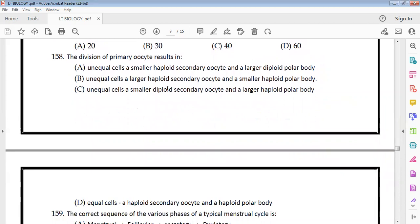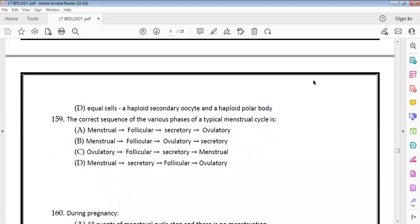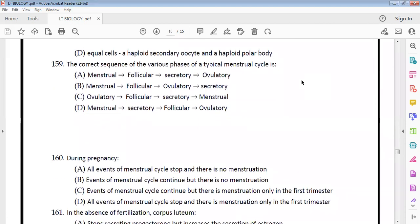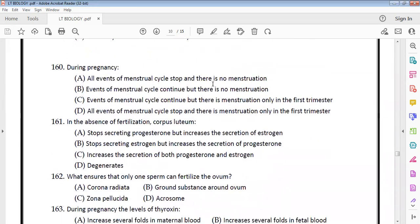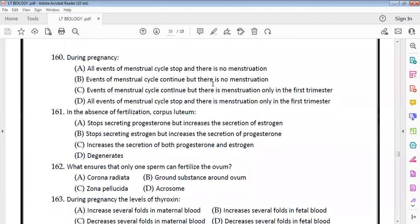In oogenesis, the primary oocyte divides to produce a larger haploid secondary oocyte and a smaller haploid polar body — that is the correct sequence. The phases of the menstrual cycle are follicular, ovulatory, and secretory (also called proliferative and luteal phases).